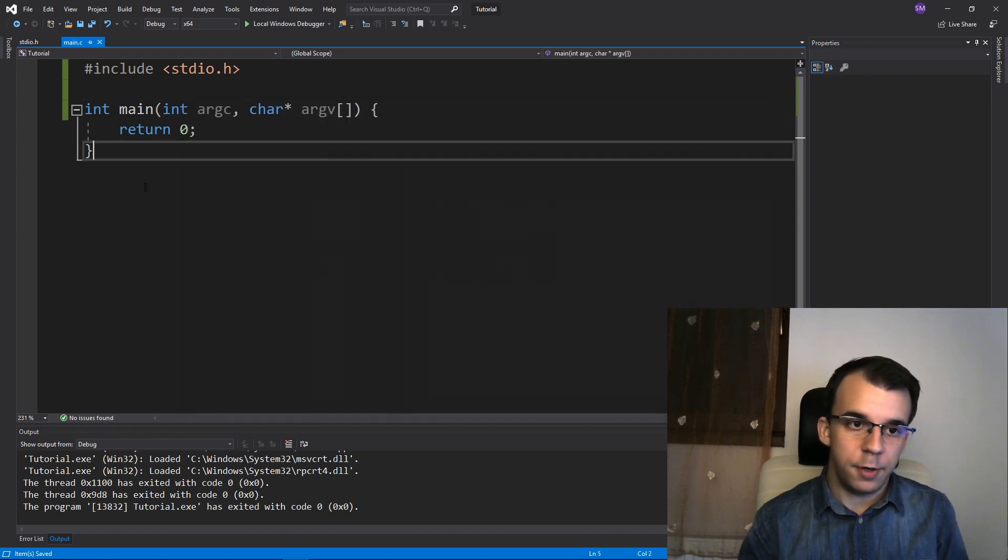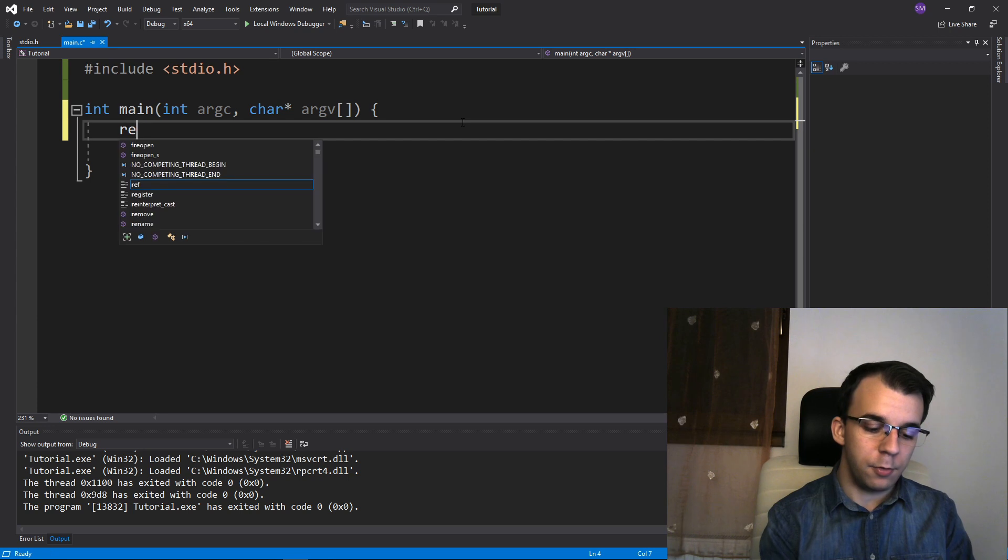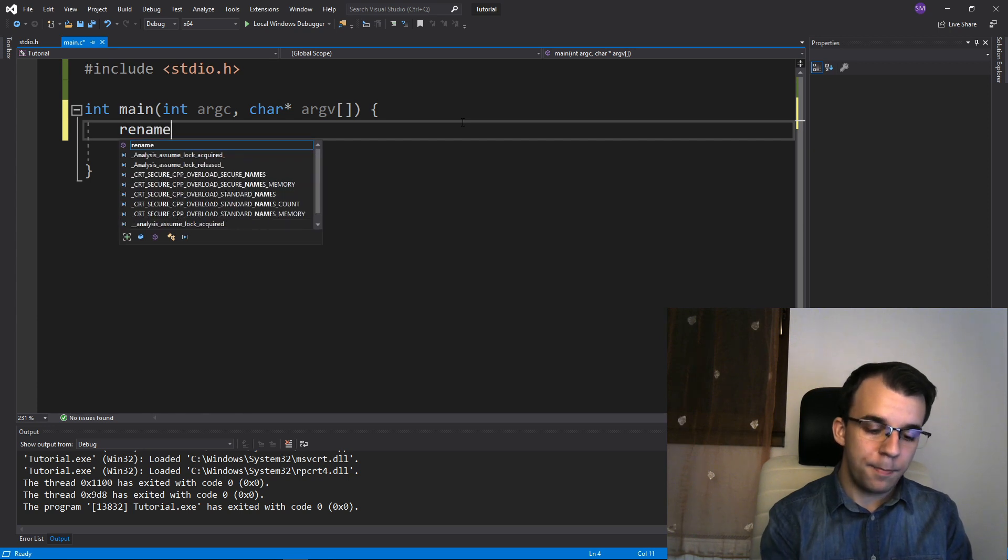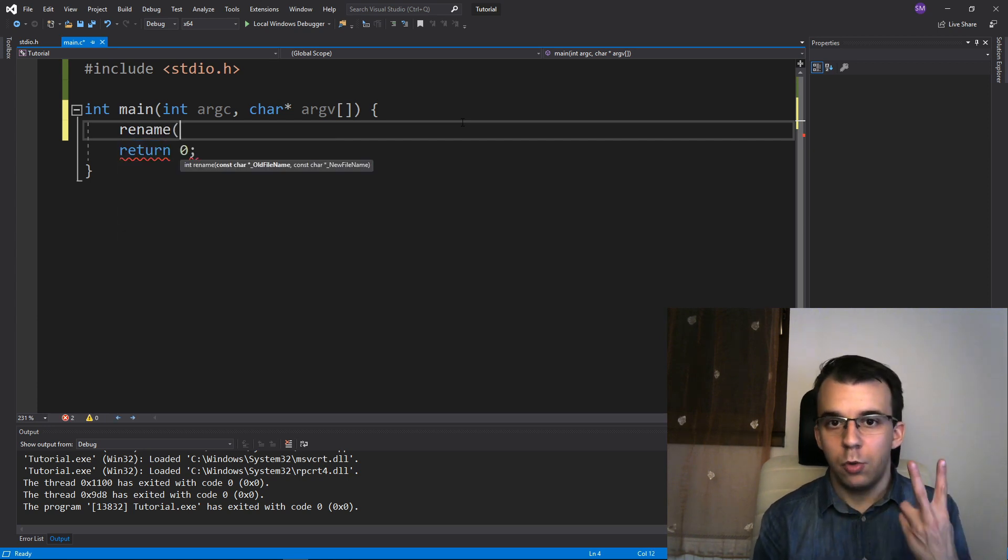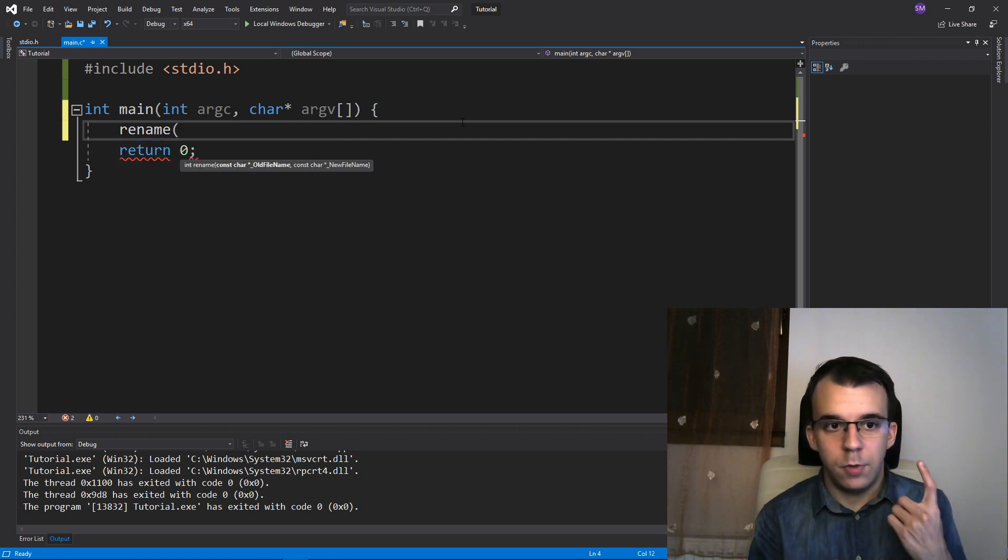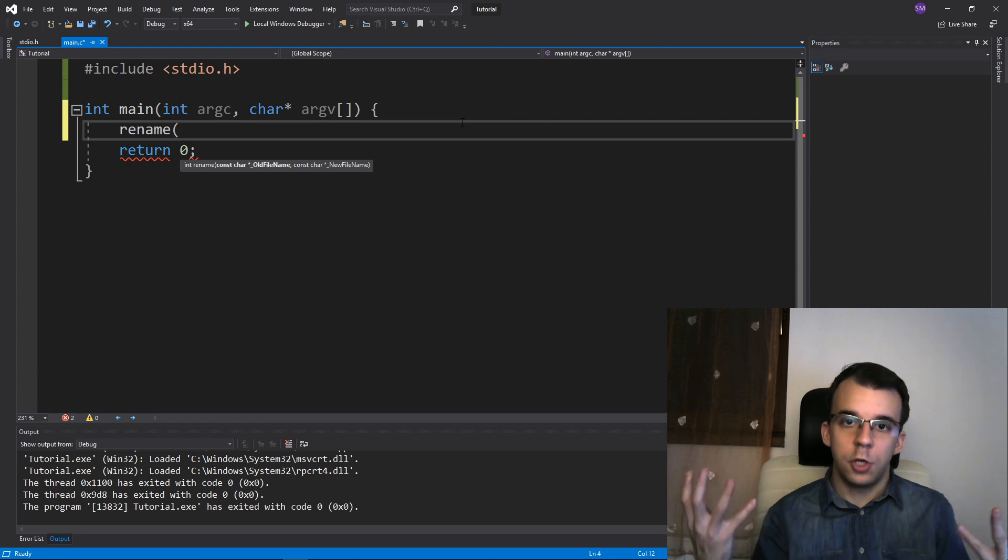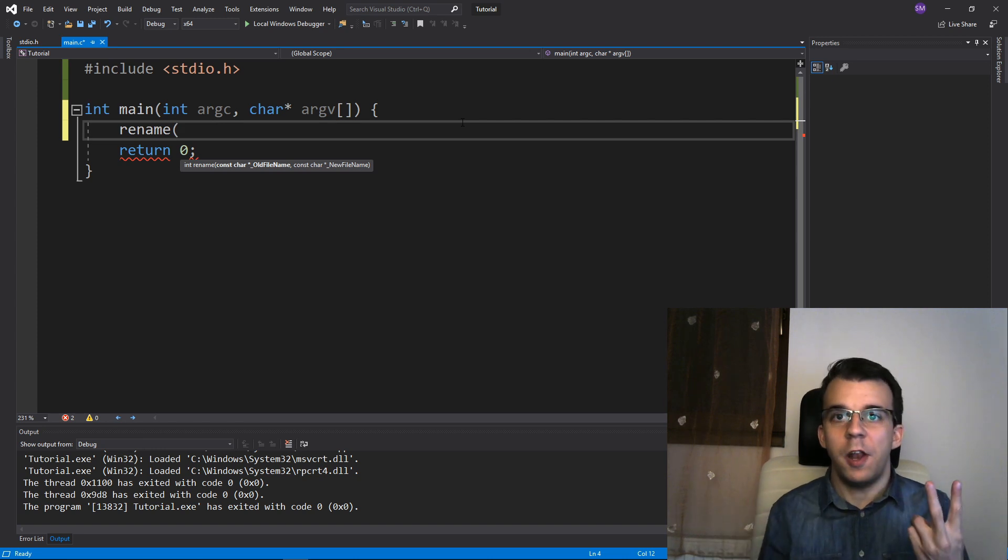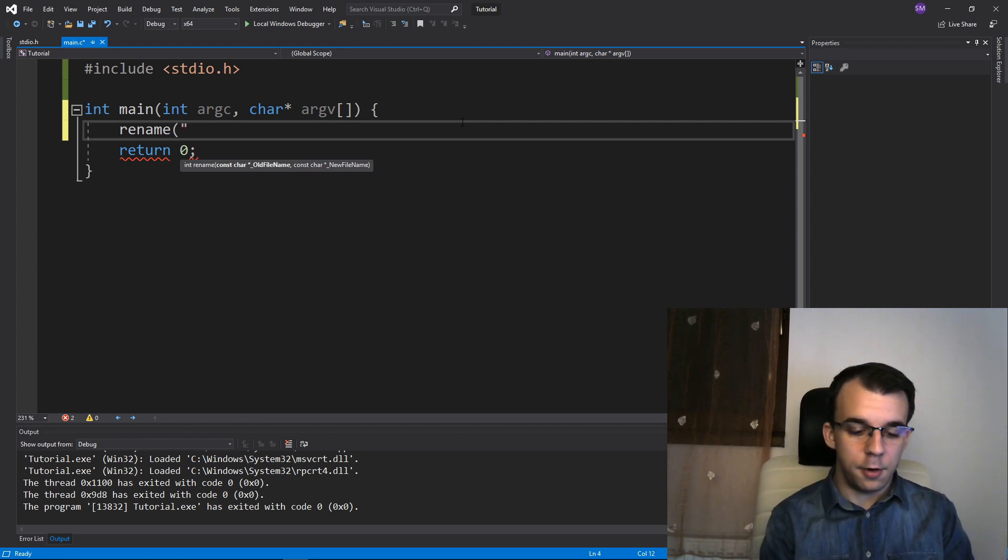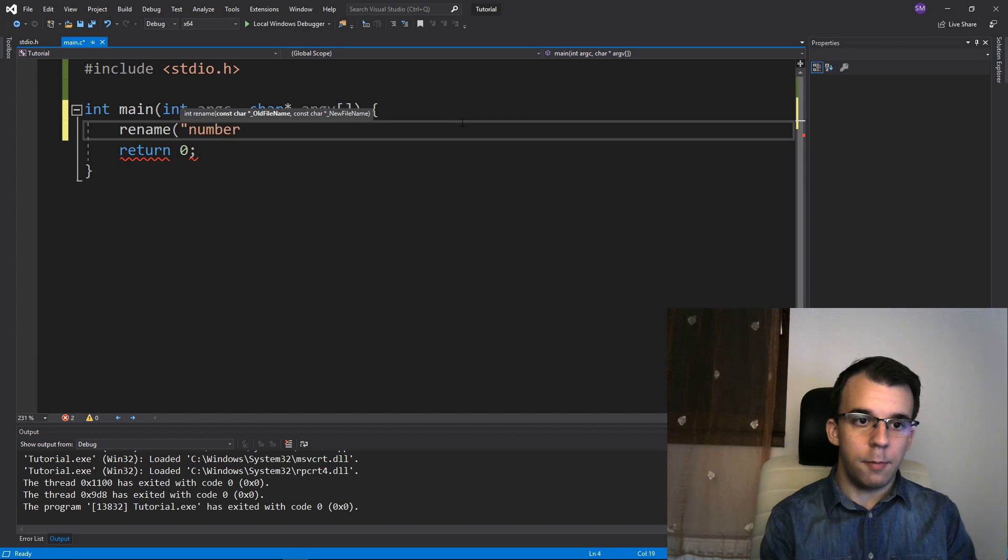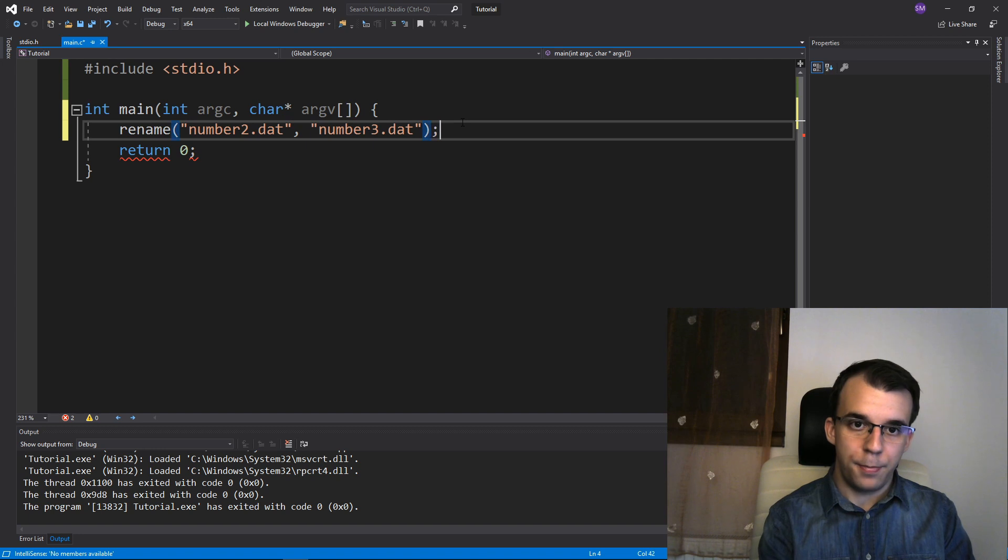Very simple. There's a function called rename. So rename and it takes in two parameters. The old file name that is going to search for and the new file name that is going to rename to. So I can say here simply number2.dat and then let's rename that to number3.dat.